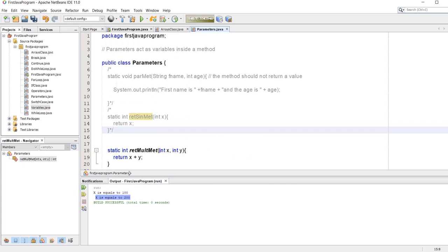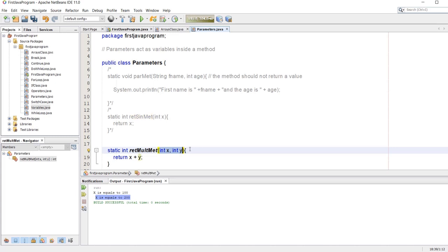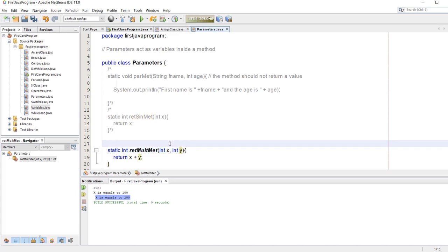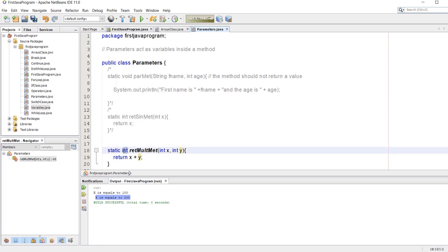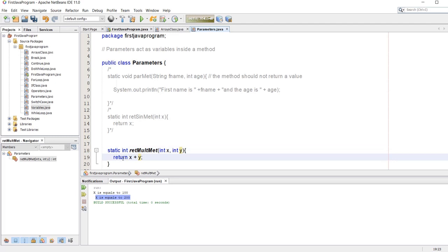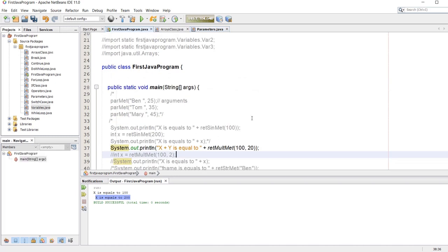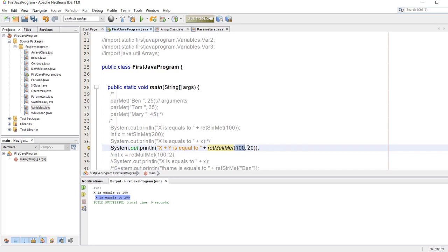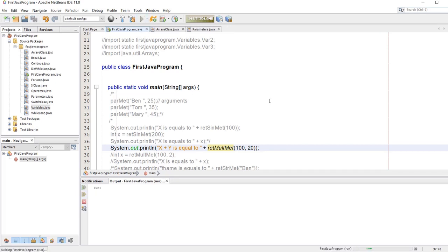Let's do another example. This time we are going to pass multiple parameters — in this case two parameters. We called this method as integer retmultmet and we are going to return x plus y. Let's go to our main program and call retmultmet with arguments x as 100 and y as 20, so the answer should be 120. Let's run the program — and we got x plus y is equal to 120.